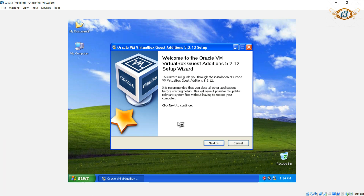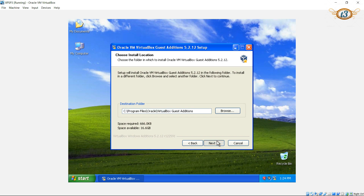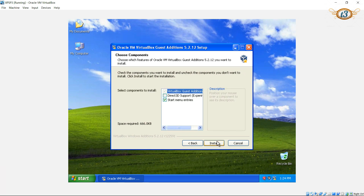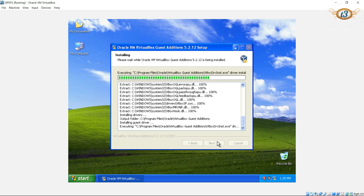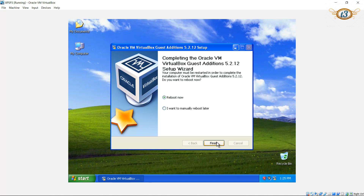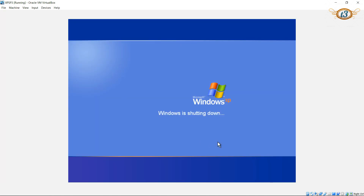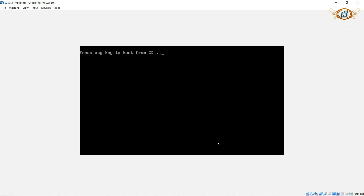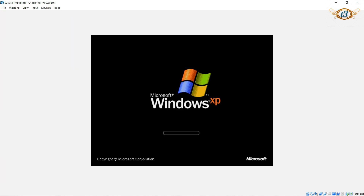Click on Next. This is going to install the Oracle VM VirtualBox Guest Additions. Click on Next, and let the installation complete, then click on Finish. This is going to reboot your computer — let it reboot.